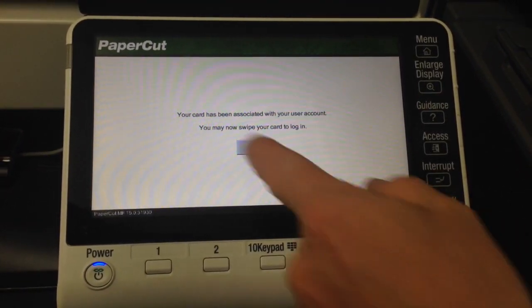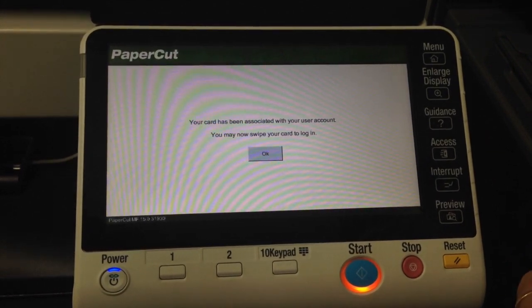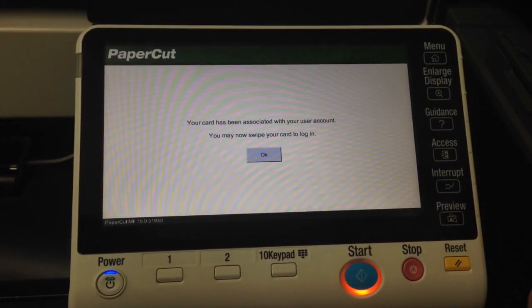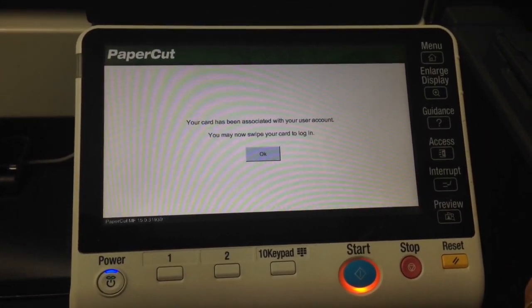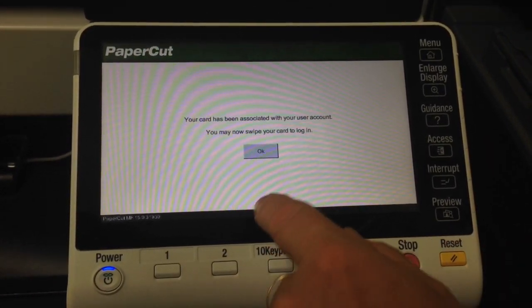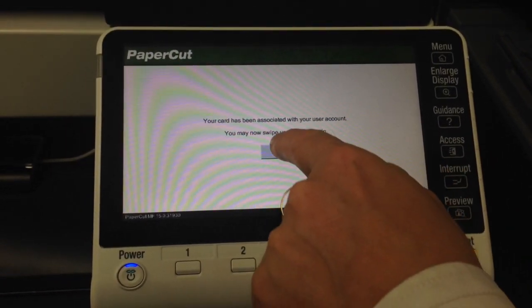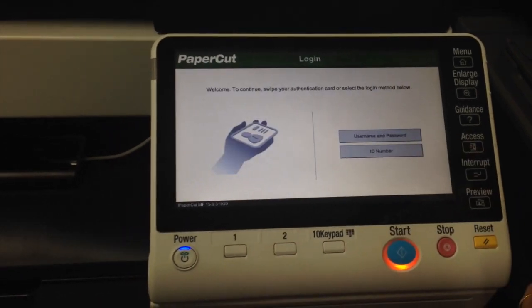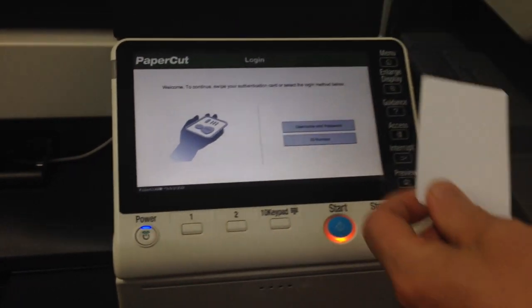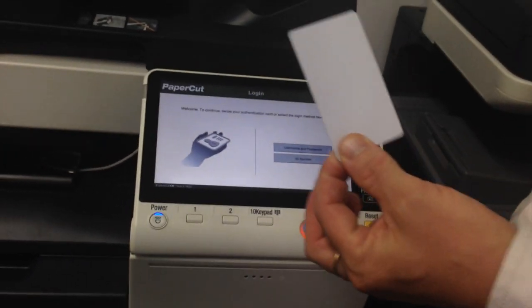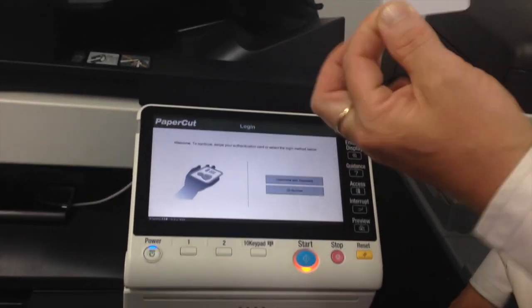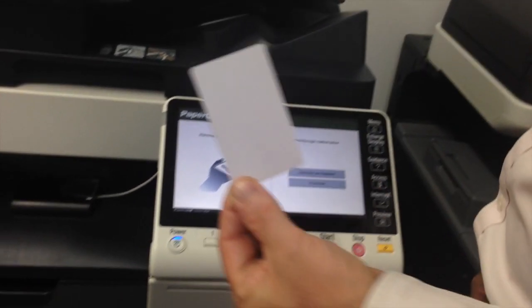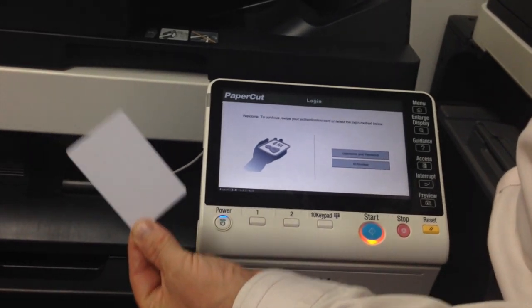And you can see now your card has been associated with your user account. You may now swipe your card to log in. So that means that I have now associated this card with my user account.